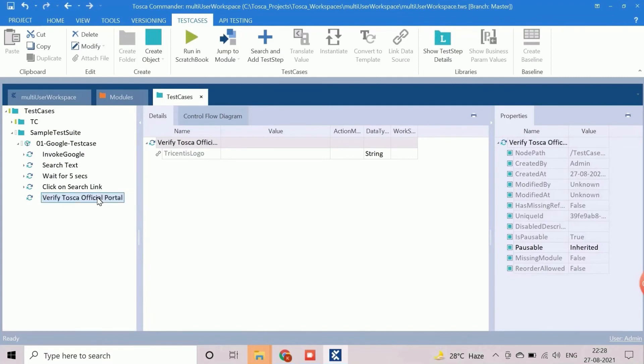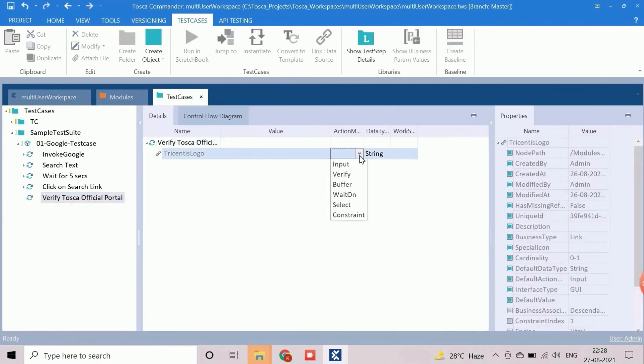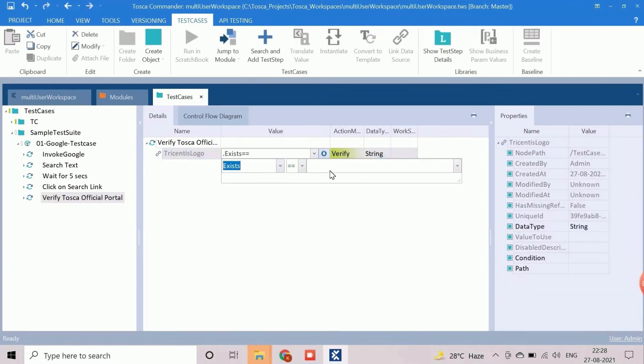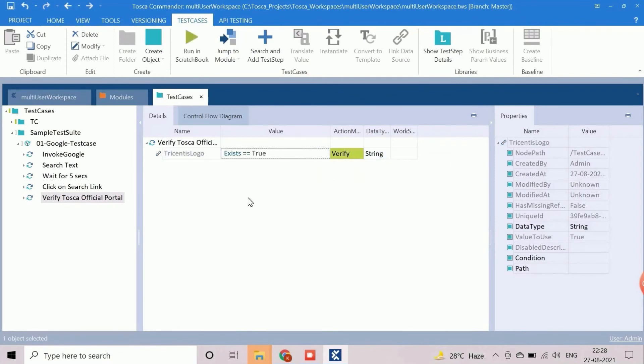Here we need to select the action mode as verify to perform the verification operation. The verification will be done based on the exist property value as true. All the steps are created.